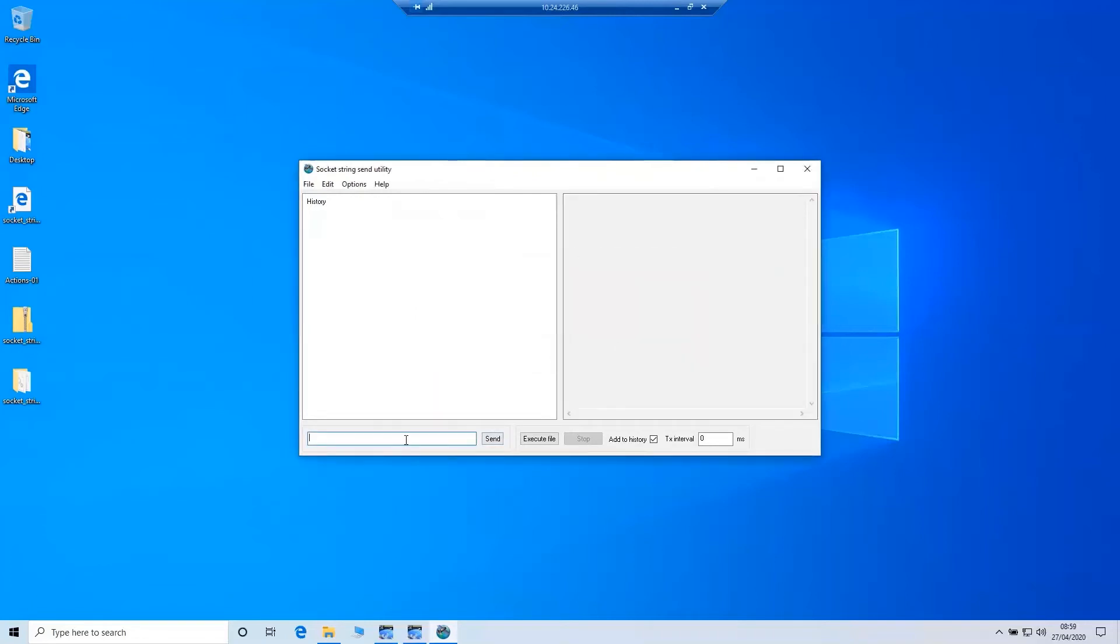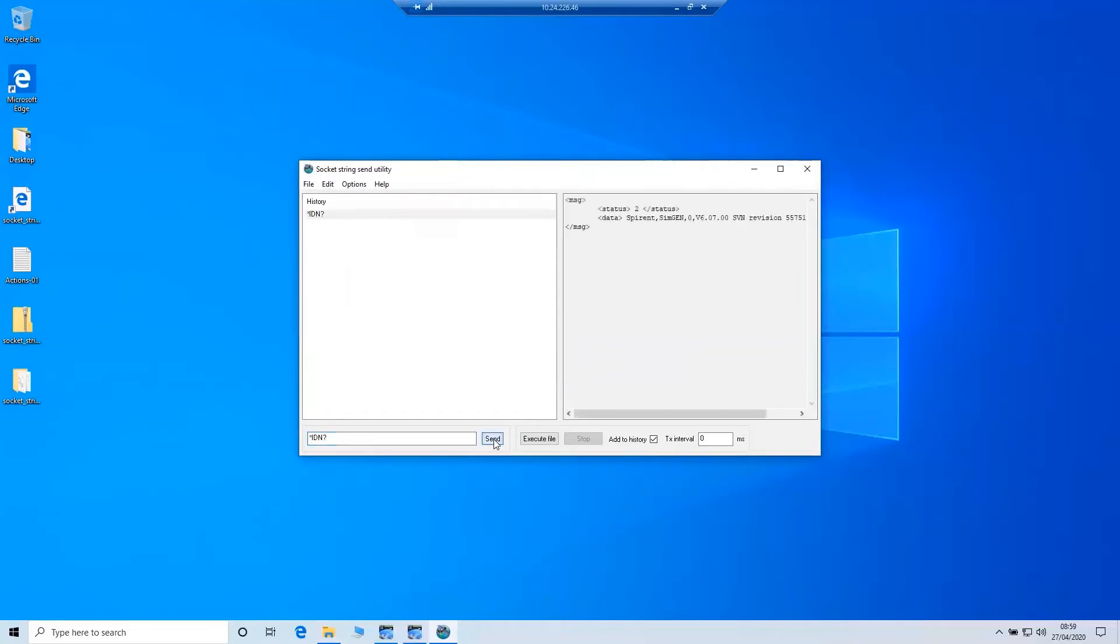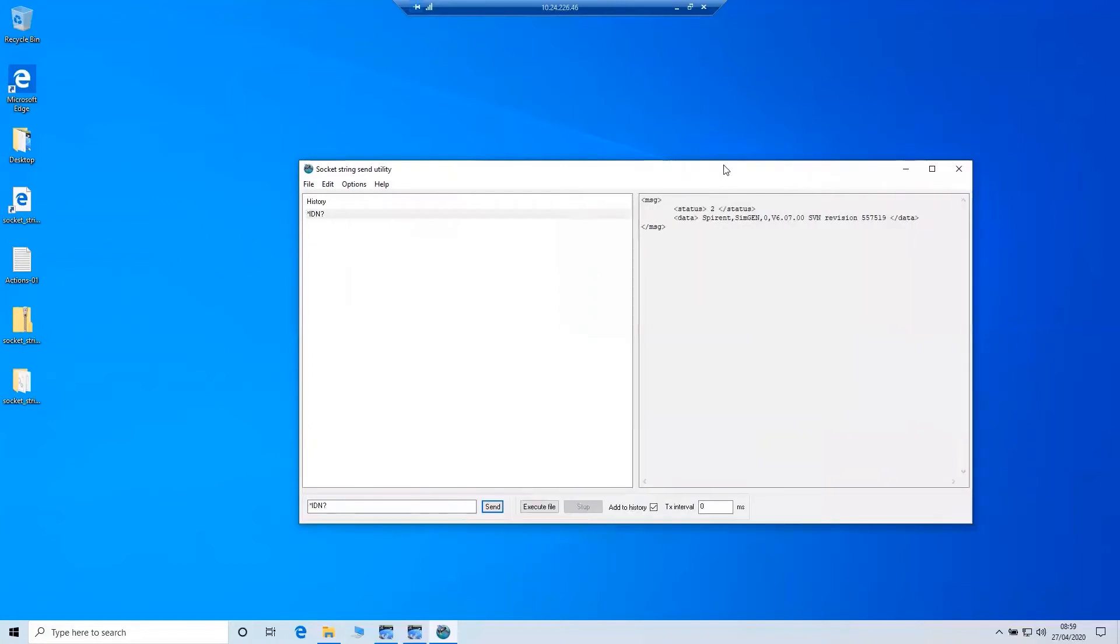Now we can perform a quick check to make sure we can talk to the simulator. In the send window, type in the command *IDN?. Hit send. We should then see in the status bar, the software version that the simulator is running. That then proves that we are now able to talk to the simulator successfully.